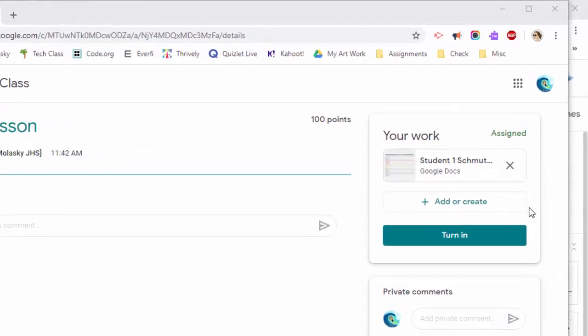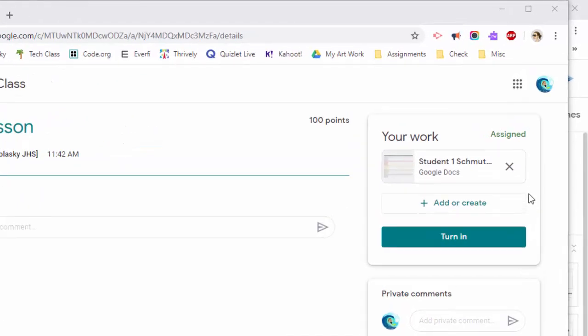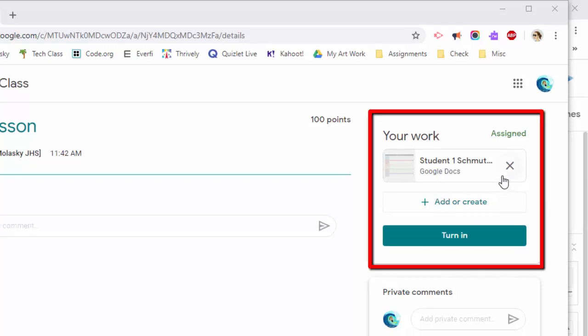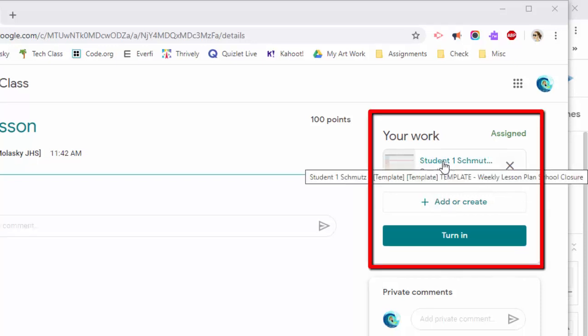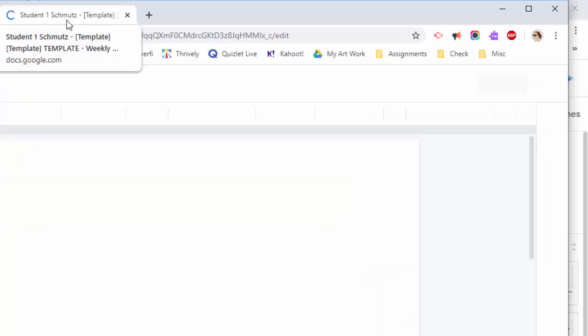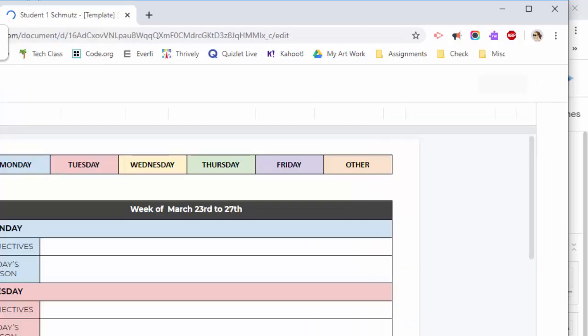In the upper right hand corner of your assignment, you will see the work that your teacher has assigned to you. You'll notice there's a document here. To open the document, just left click on it and it will open this document in a new tab for you.